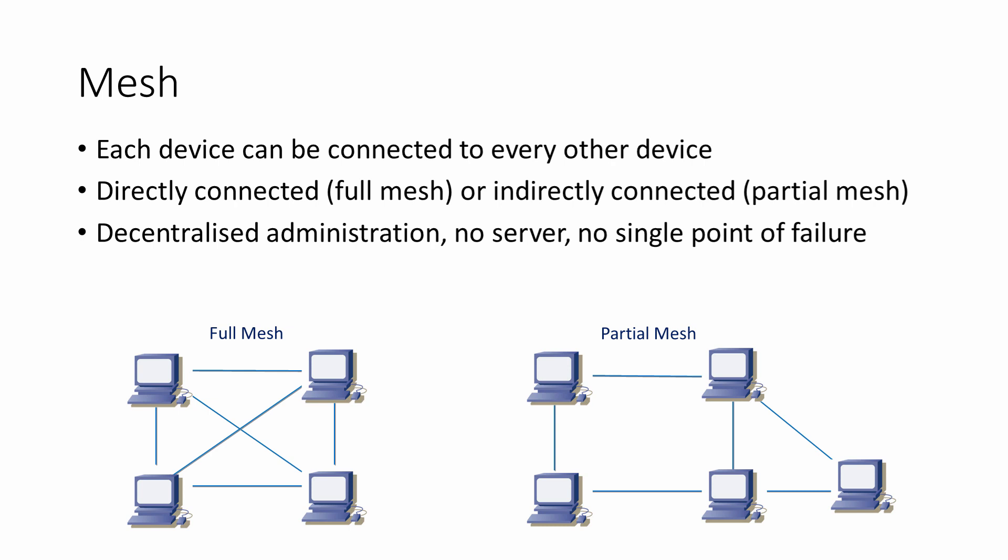Adding new nodes is easy. The network interface cards usually configure themselves when they detect nearby nodes. As the number of nodes increases, the network becomes even faster and more efficient. In a wireless mesh, data packets hop from node to node and will find the fastest route available.